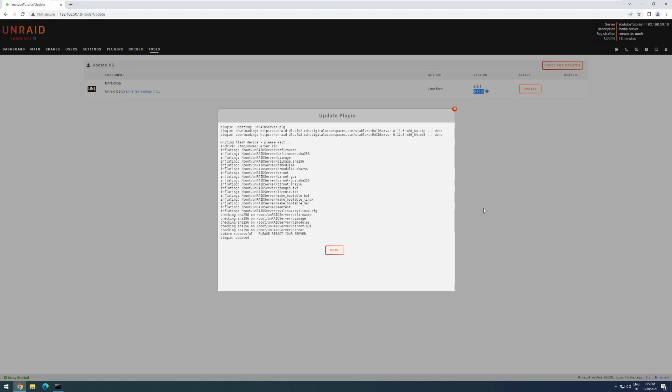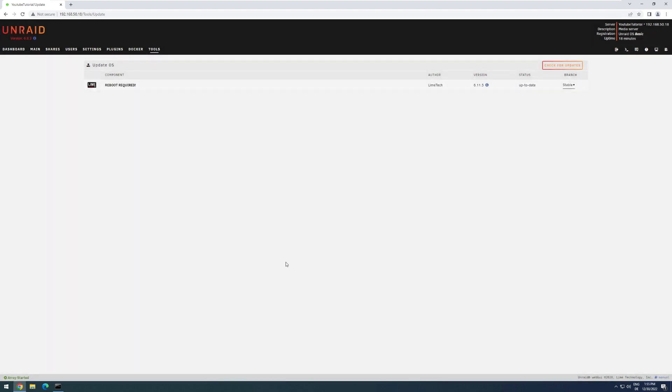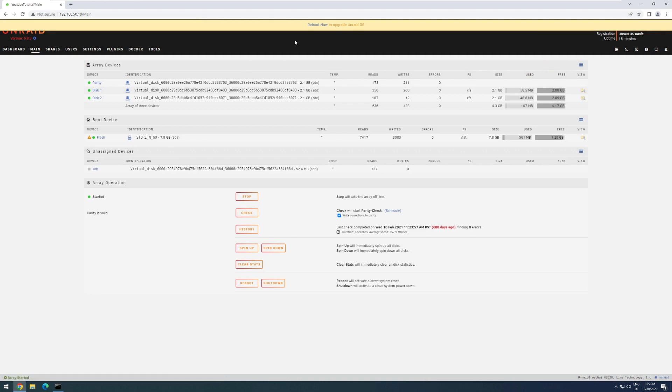All right, and with that, the update is complete, and we just have to reboot the server. So I click on Done, and if I head back to Main, you get a message up here telling me to reboot now. So I'm going to click that, and now the system is going to restart, and we just have to wait until it's back again.